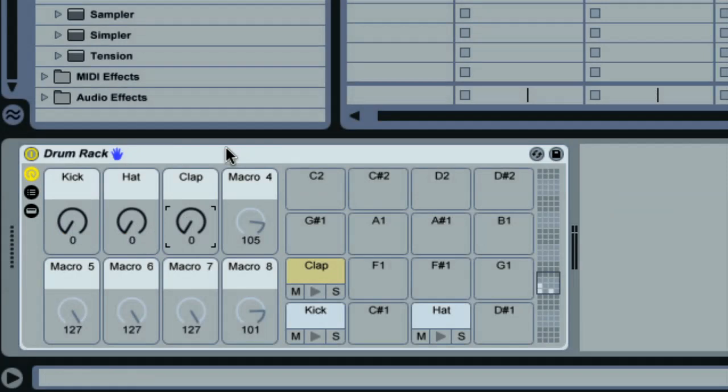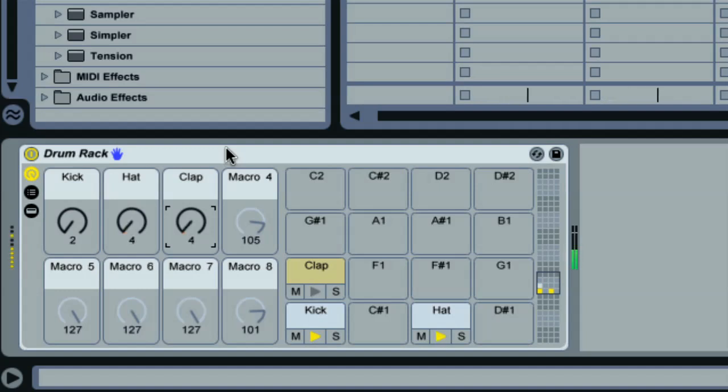So you can see how we're beginning to create a really useful instrument here. It will save you loads of time in future sessions. Next time I'm going to carry on building the rack, showing you how you can incorporate some different effects to make the drums sound fatter and more professional. See you then.